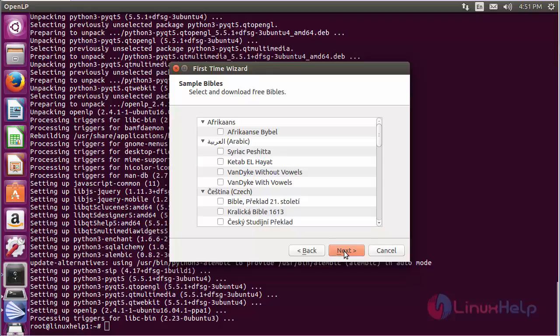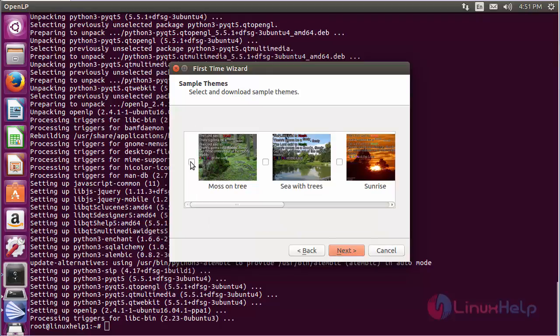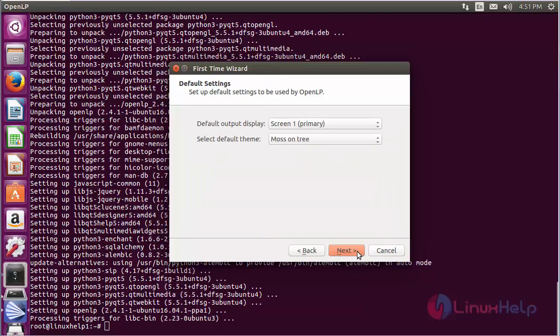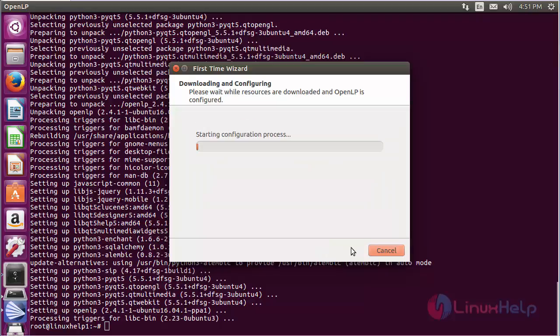Click Next, choose a sample theme, and click Next again.